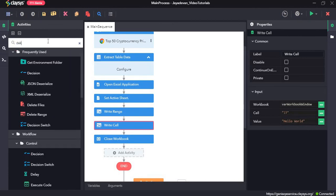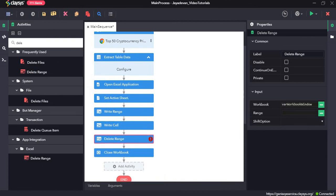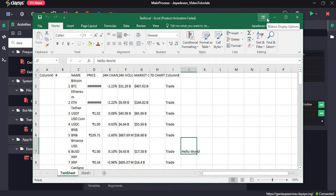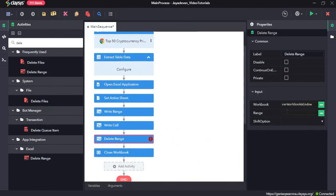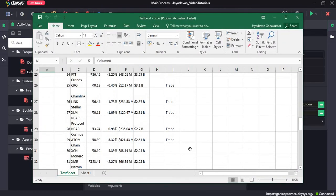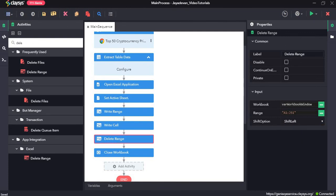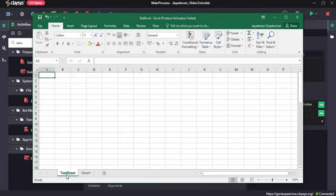Now we will drag and drop the Delete Range activity — before the Close Workbook activity. The Delete Range activity deletes a specified range of cells in an Excel workbook. It can also shift an entire row or column using shift options. We specify the range from A1 to J51 and since we don't have any columns or rows to shift, we'll go with no shift option.